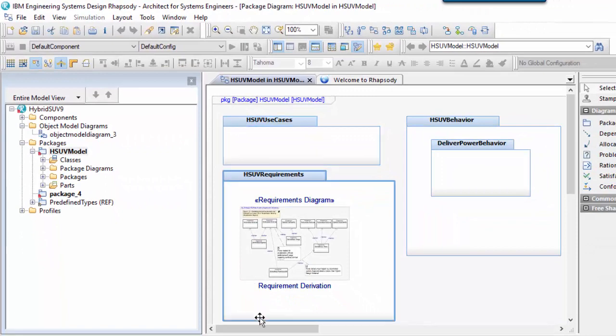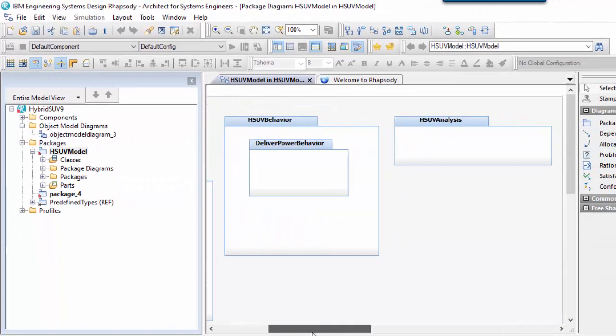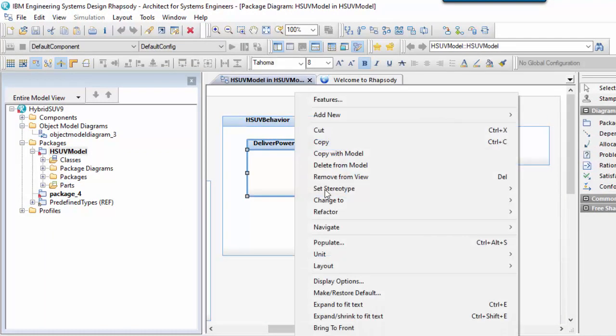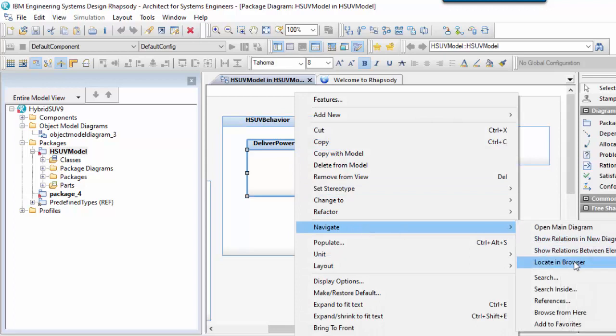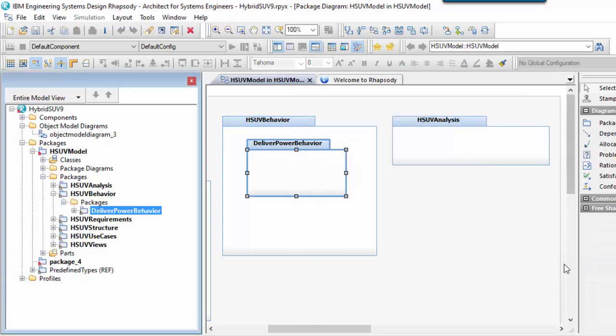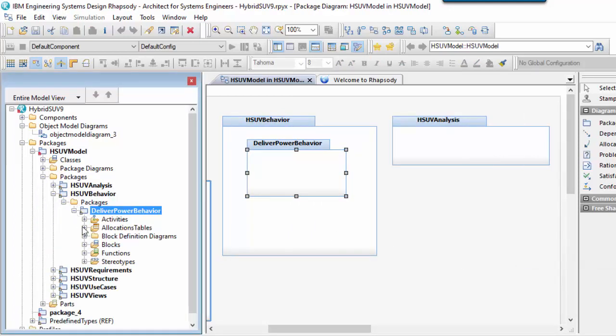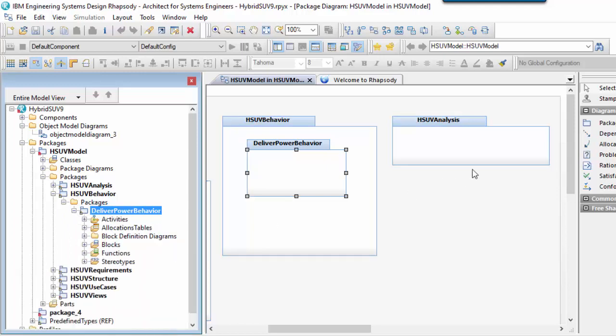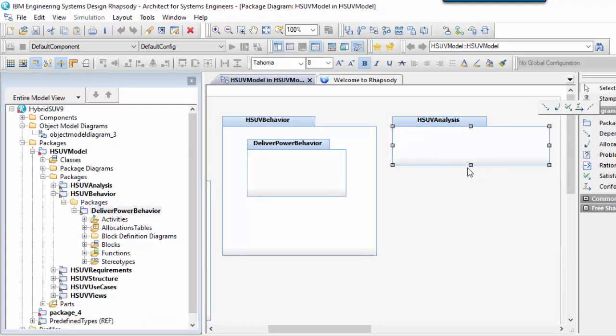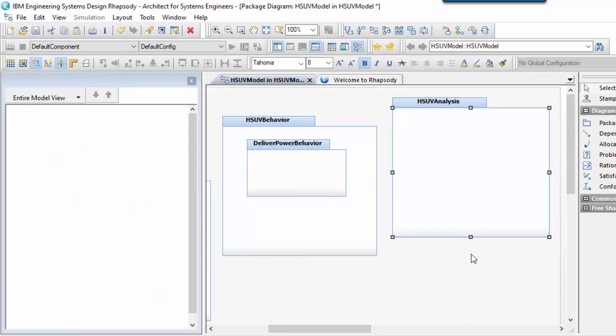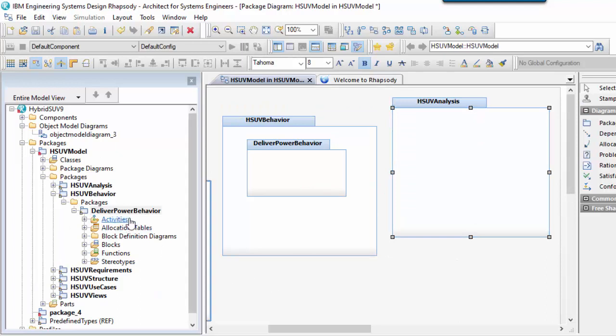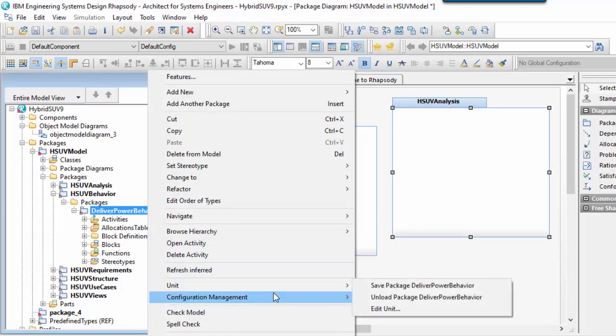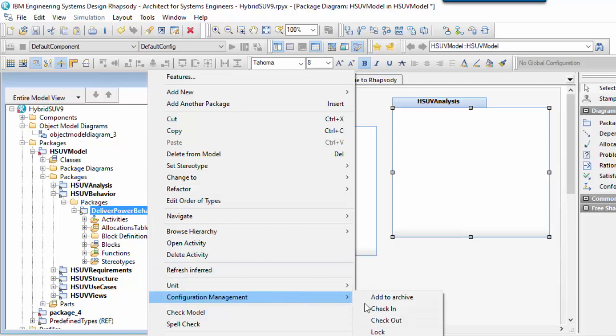Packages in Rhapsody are shown with a blue folder icon in the browser. They act like folders and they're used to split up and organize model elements for access and understandability. In the case of Rhapsody, they also map to separate units or files and hence form the basis of configuration management operations like check-in and check-out, and for sharing common model elements between different projects.